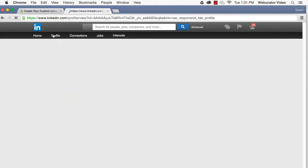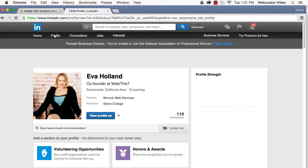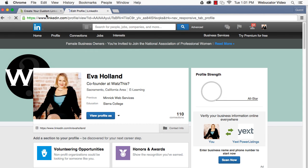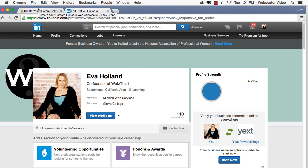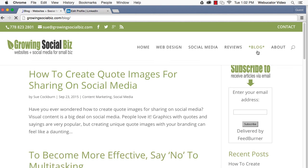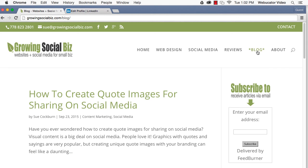The importance of having a custom URL for LinkedIn shouldn't be underestimated, especially for anyone who wants to promote their profile by adding it to their email signature, business card, or other marketing materials.